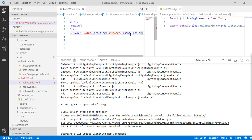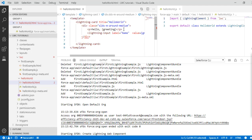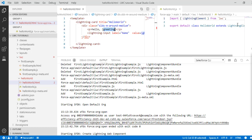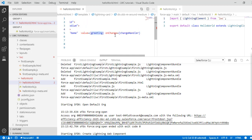Now I'll define the change handler inside the JavaScript file. So far I have a paragraph tag displaying the value of greeting, an input box with label 'name', value set to greeting, and an onchange handler called change handler that fires whenever you make a change in the input box.